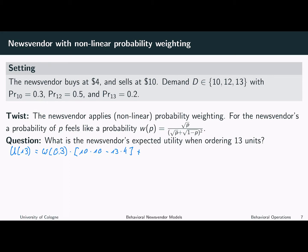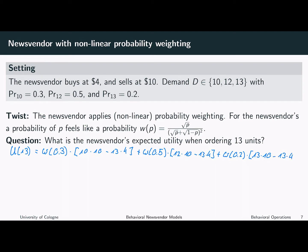With a probability of 0.5, the news vendor faces a demand of 12. Again, we cannot write down 0.5, but have to take w of 0.5 and take the profit in this case. The demand is 12, so the news vendor is selling 12 units at a price of 10 and bought 13 units at a price of 4. Finally, with a probability of 0.2, the news vendor can sell all 13 units. So we write down w of 0.2 times the profit, which is 13 times 10 minus 13 times 4.